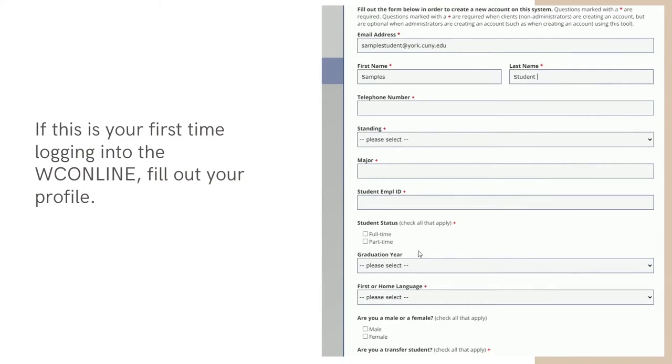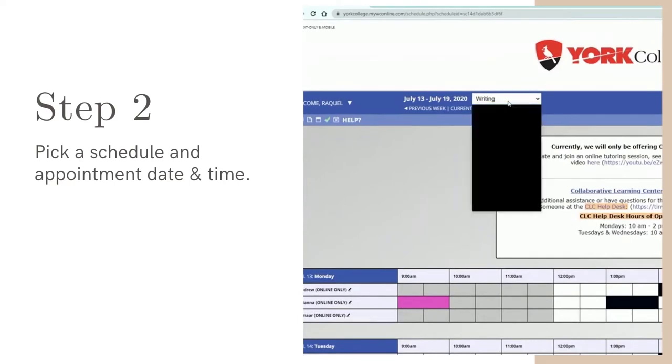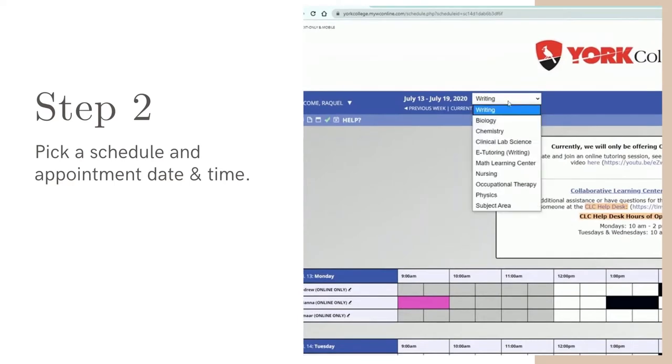Once you're signed in, pick a schedule. Subjects and centers are divided by schedules. For example, if you're interested in tutoring for writing, choose the writing schedule.